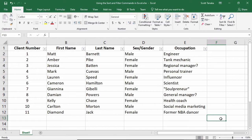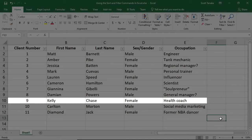Also, choose someone's information and keep your eyes on it to see how it stays within the same row even as the positions of the rows change. For example, Client 9, Kelly, is a health coach.